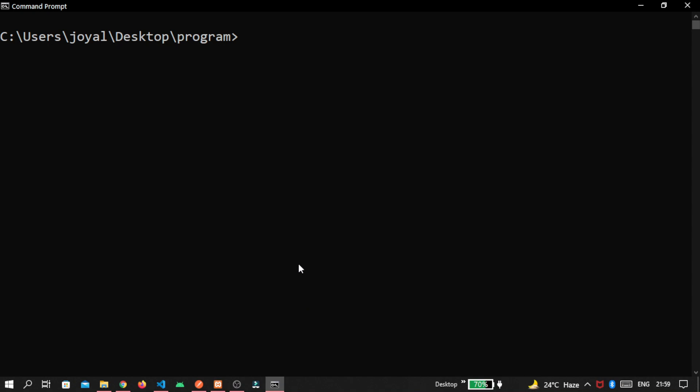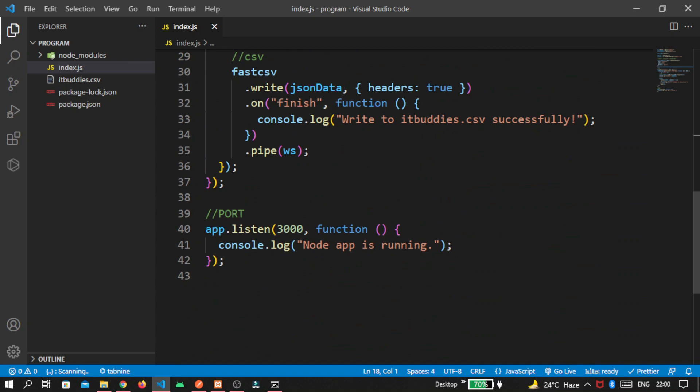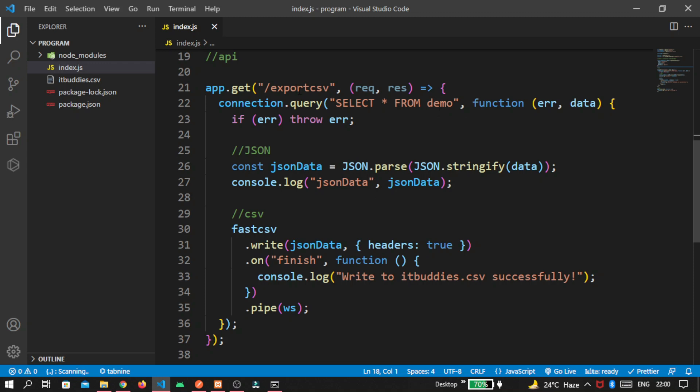Now inside your command prompt, write node index.js. You get the message Node is running because here we write this. And then the time is come to call over this API export CSV. For that, I am using Postman.